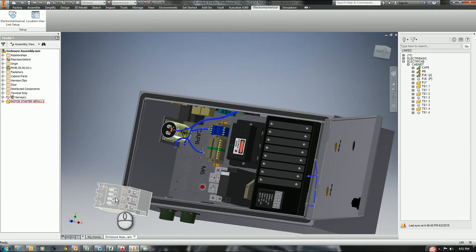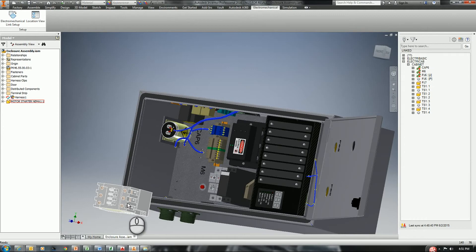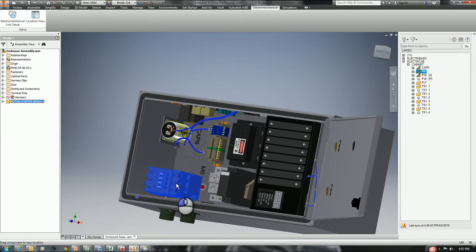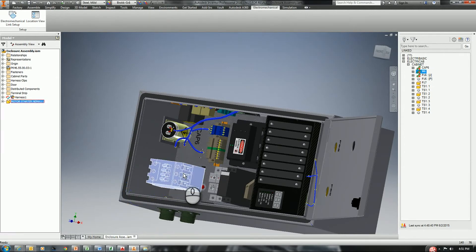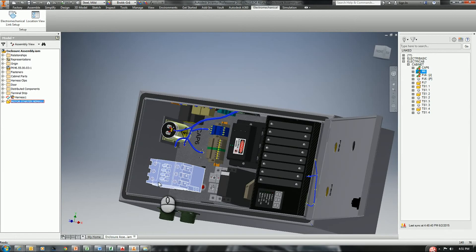From here, the next step would be, of course, to constrain our new motor starter to the cabinet. I'll do that before we come back in the next video and start routing. We'll see you next time.